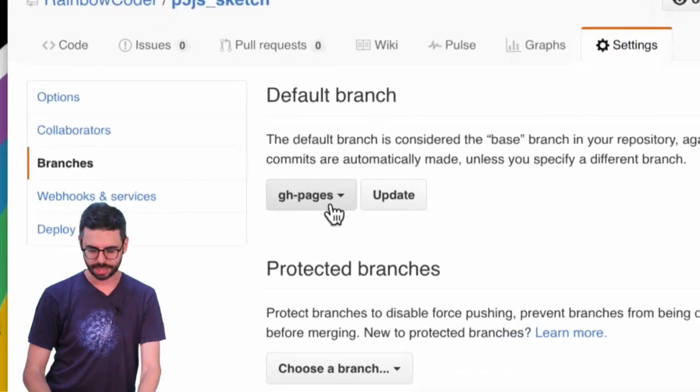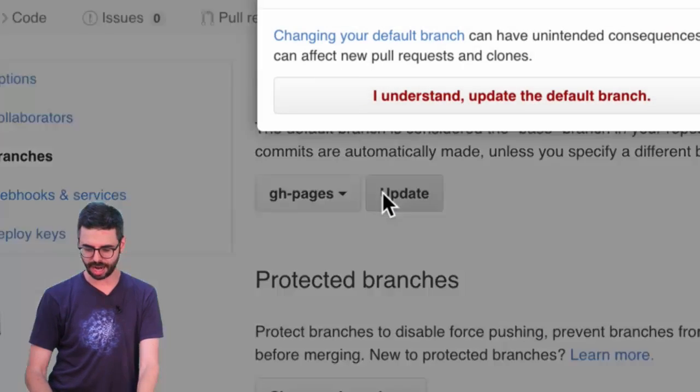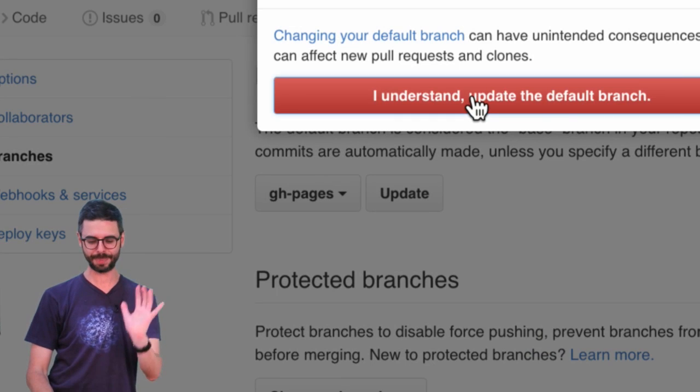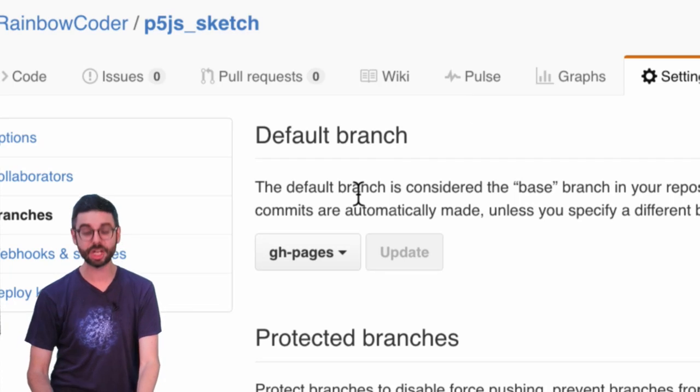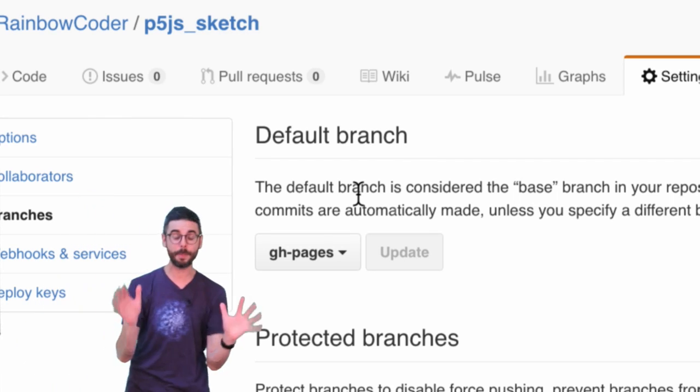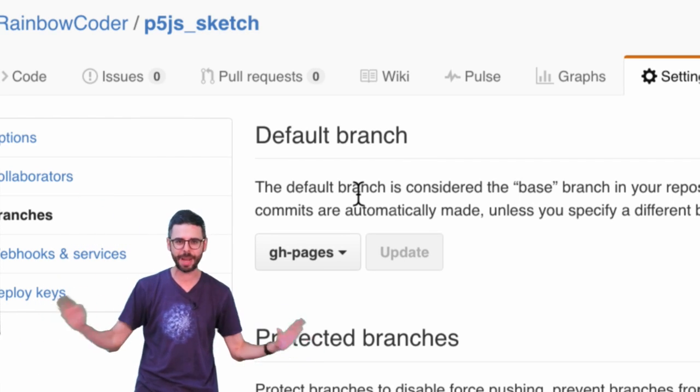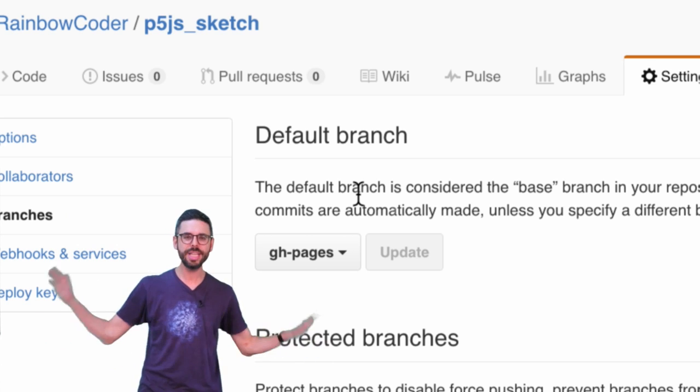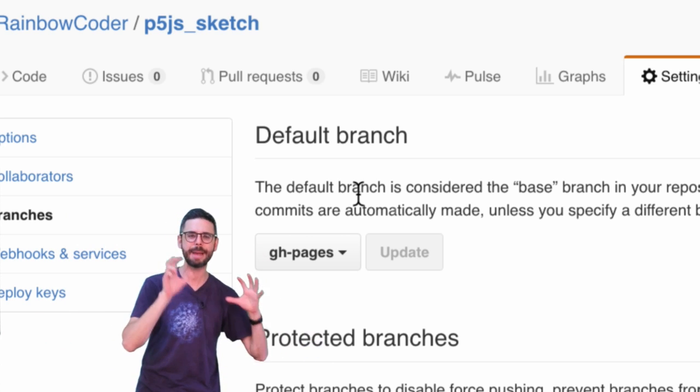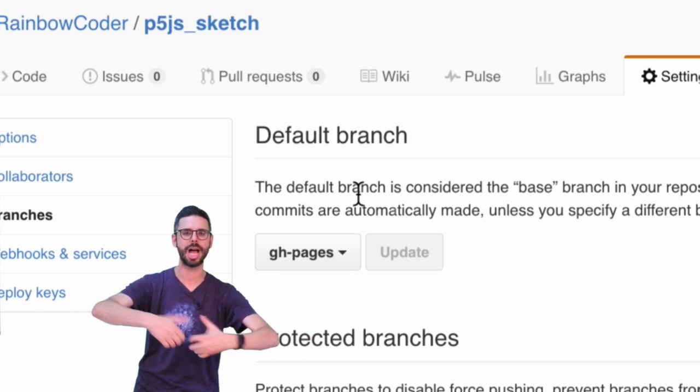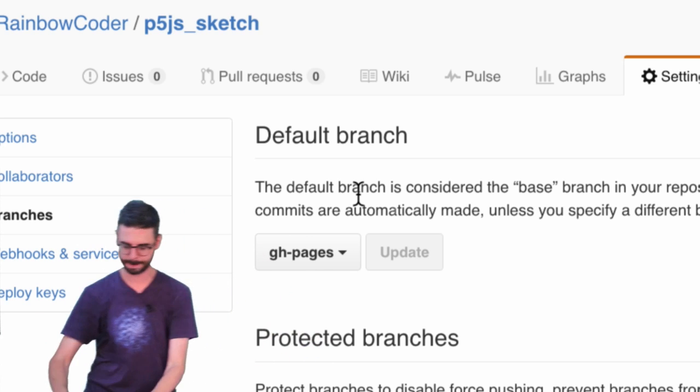All I need to do is hit Update. I want to say I understand - update the default branch. I want the default branch to always be gh-pages. Only the stuff that's in that branch is viewable and hosted online as a web page.